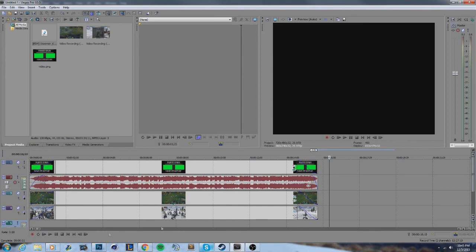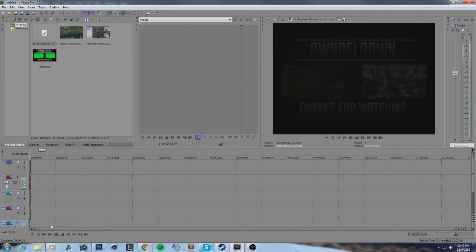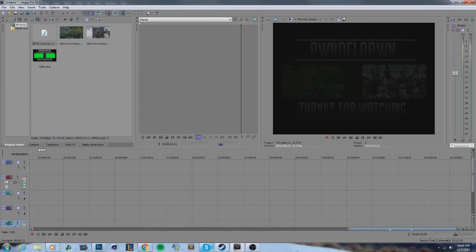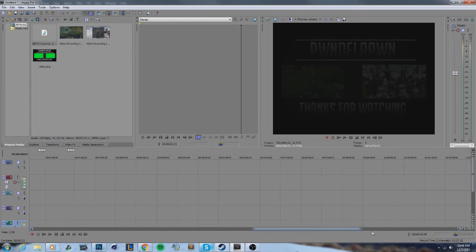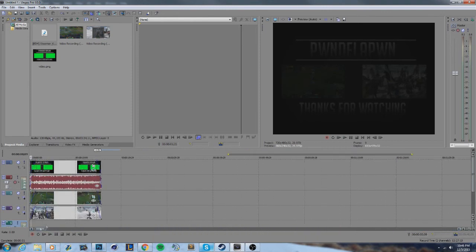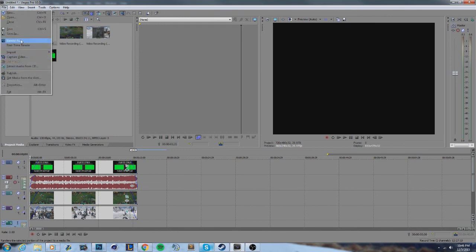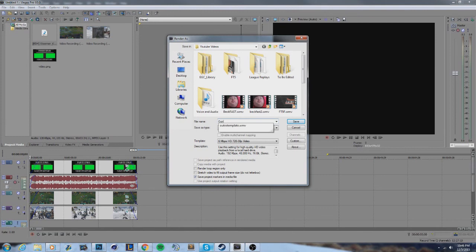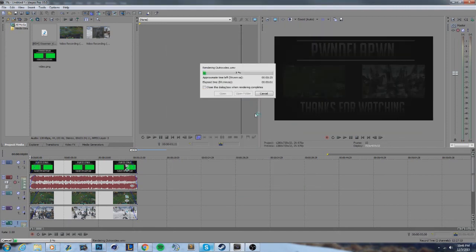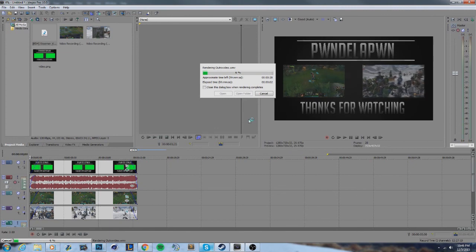That was really cool, I like that. Make sure there's nothing at the end of the timeline because when you export it'll render all that extra stuff. To save it, go to File > Render As, name it 'outro video', and it'll export with all the video settings you have set up.